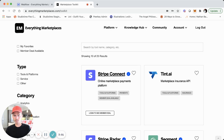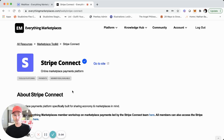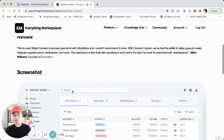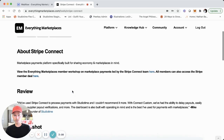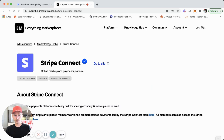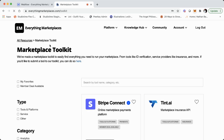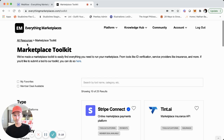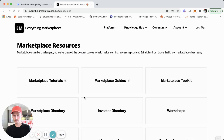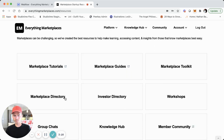We'll click on one — for instance, Stripe Connect. When you click on this, you can see this is the individual toolkit page. It's super helpful for marketplace founders to see some of the common tools that marketplaces are built with. We can go back to the toolkit and then to all the resources. Since this is a page built in Webflow, we'll get to that in a little bit.